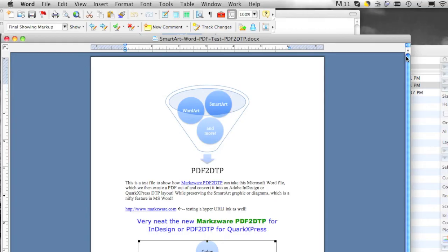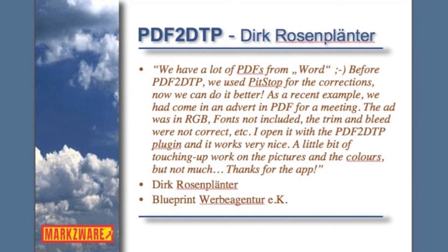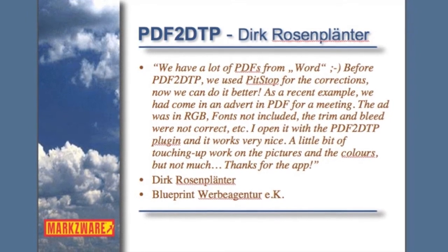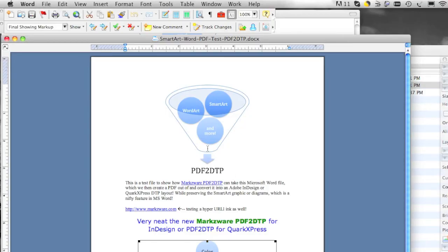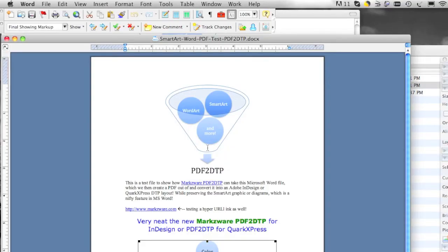They're using PDF2DTP to edit the PDF in their familiar DTP environment. In this case, the company actually likes these graphics — not these particularly, but these sort of graphics — and wants to be able to use them in Quark layouts quickly and easily. And now they can with the conversion tool PDF2DTP, getting Word PDF files right into QuarkXPress or Adobe InDesign.